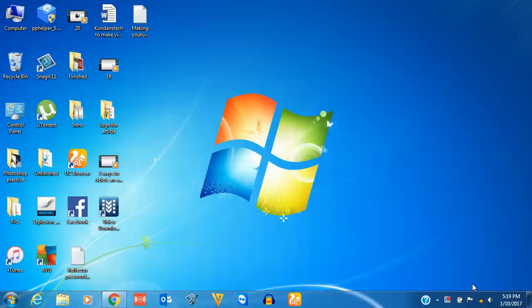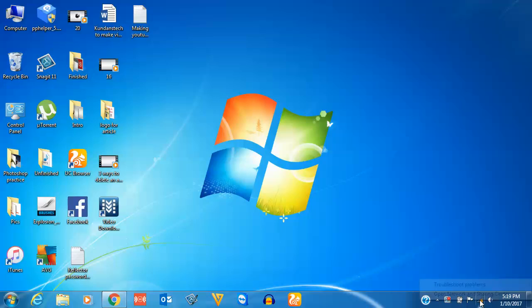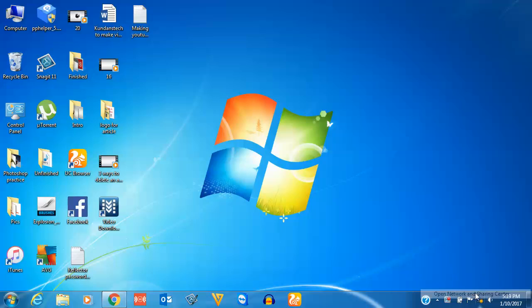For that, what you do is you will go to this internet connection icon, right click on it, and click on Open Network and Sharing Center.